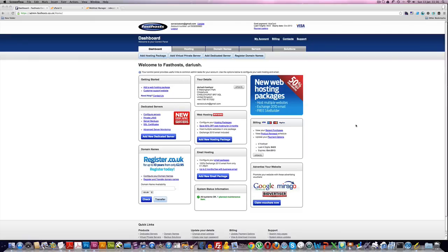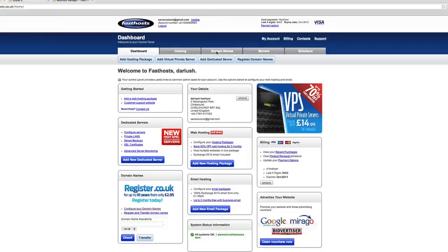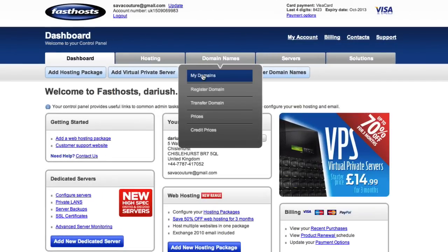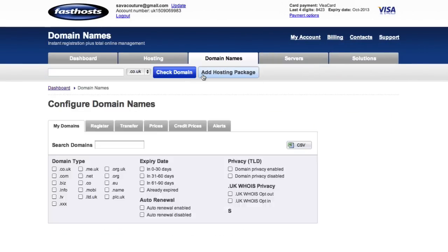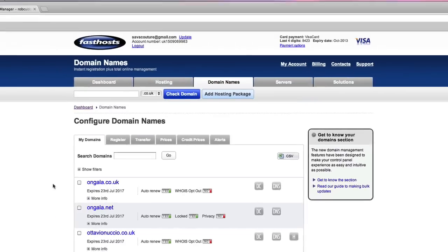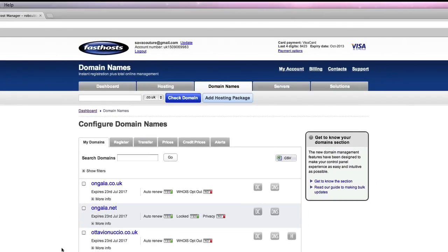I have three domains here on Fast Hosts. I go into Domain Names and under My Domains, here are the domains that have just been purchased. In order to get them to point at a website, you need to change their name servers.